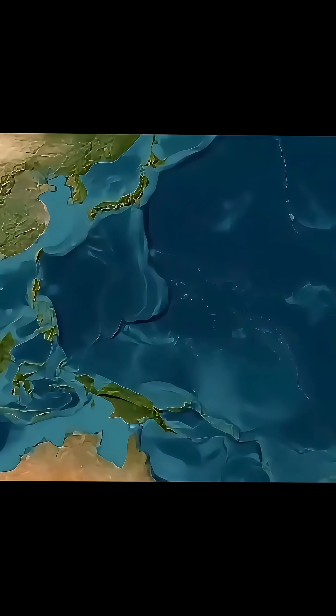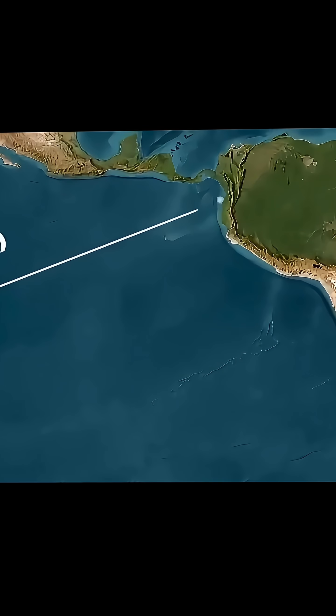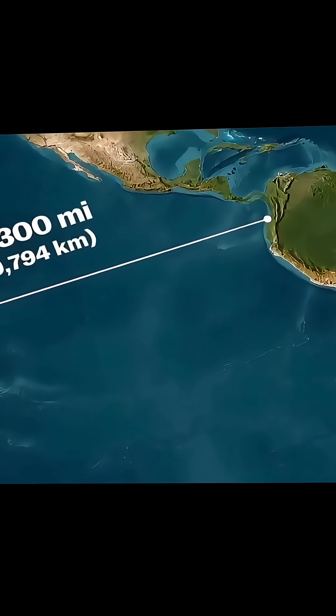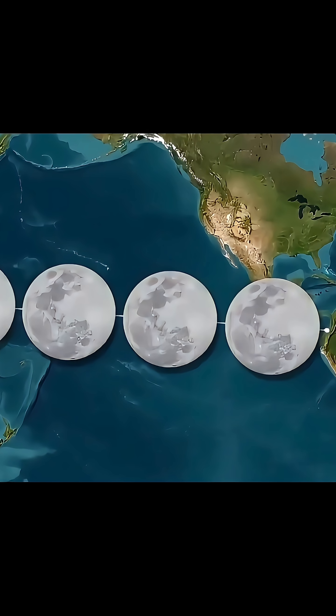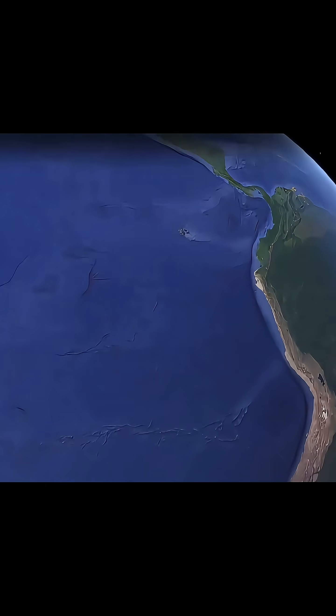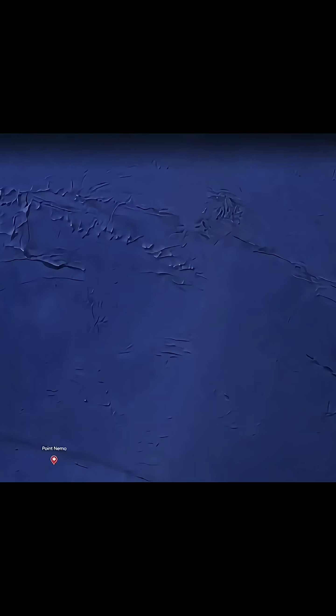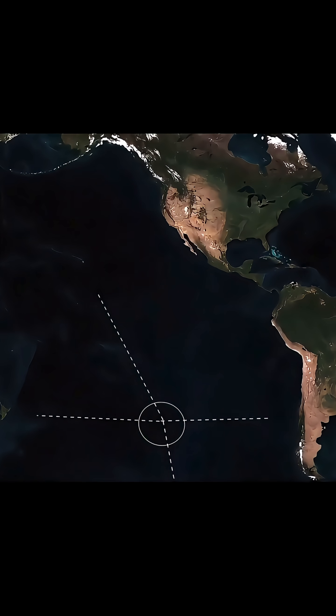At the heart of this emptiness is Point Nemo, the farthest point on Earth from any land, also known as the Oceanic Pole of Inaccessibility. The nearest landmass is 2,600 kilometers away.